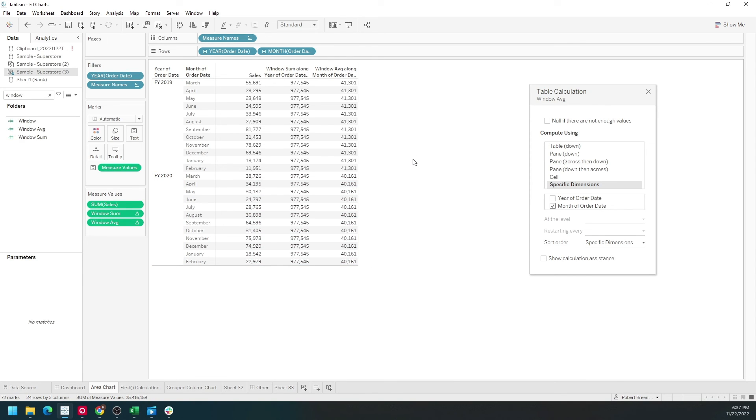You can also do window min and window max with the same process and that's window calculations in Tableau.